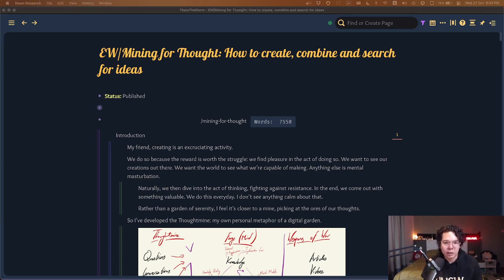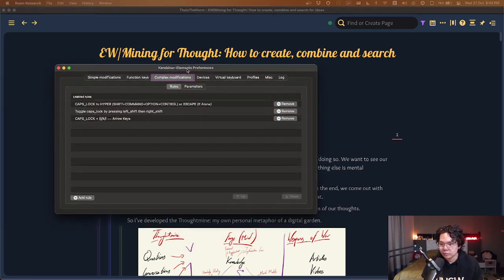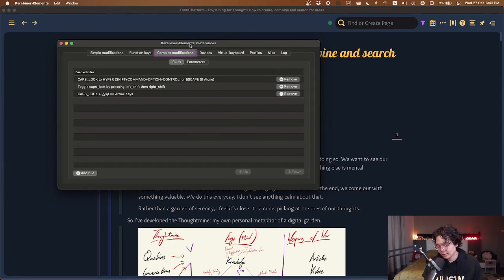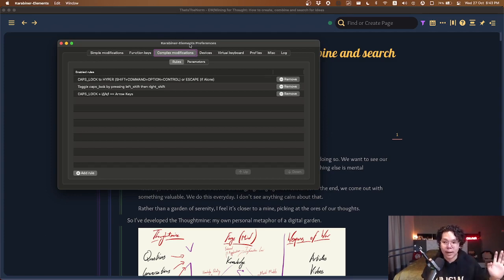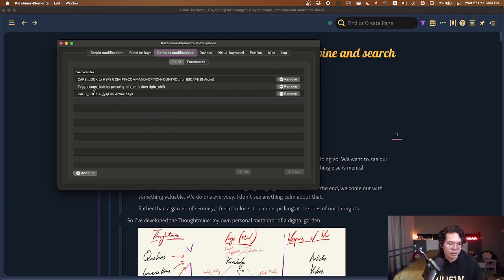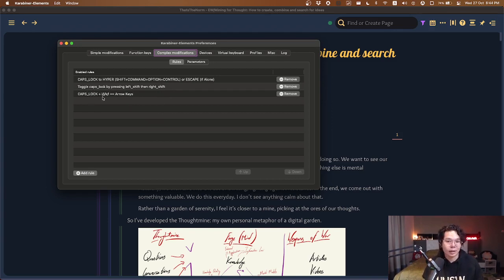I have Karabiner installed. Karabiner is a third-party application that helps you edit or modify the keys on your keyboard so that it works in a very different manner. I have the following three configurations installed: caps lock turns into Hyper, or Escape if it's just tapped; I have the ability to actually toggle caps lock by pressing left shift and right shift together; and I have caps lock plus I-J-K-L for almost Vim-like navigation. Let's go through what each of these does.